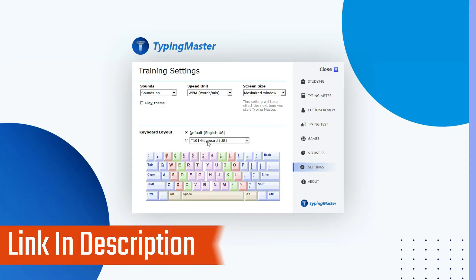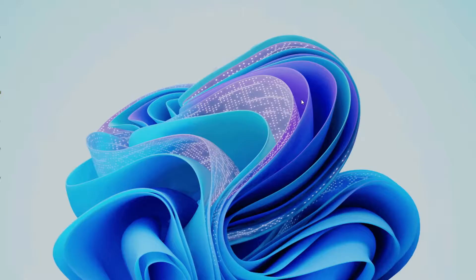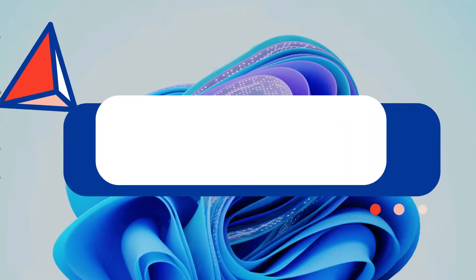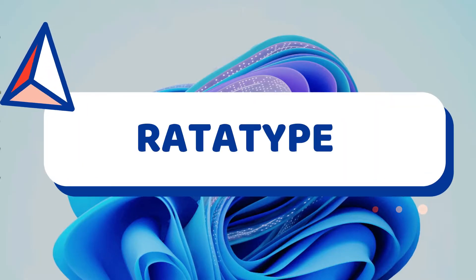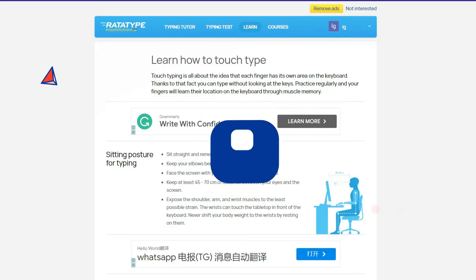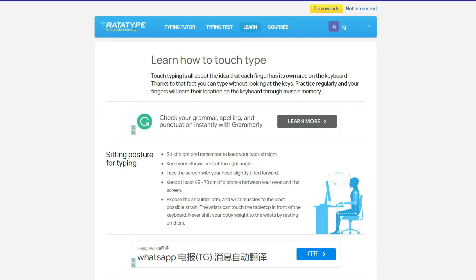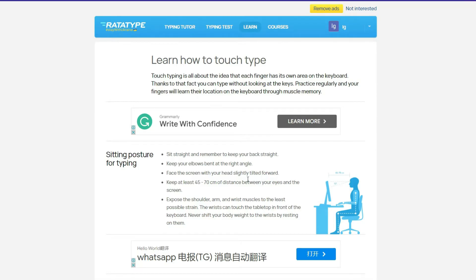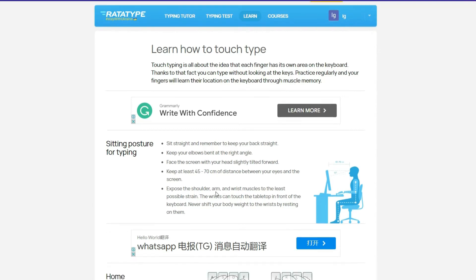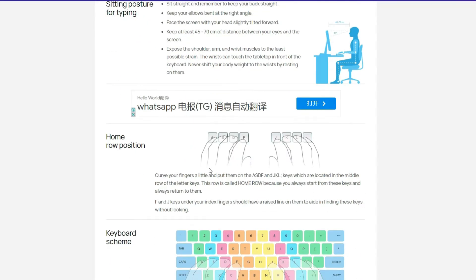If you like it, then check out the link in the description box. The second in our list is Ratatype. This software is online, so no need to download it. Just go through the link. On the Learn section of Ratatype, here are some instructions about sitting posture. You can also check out some other topics like Home Row Position, Keyboard Scheme, and so on.